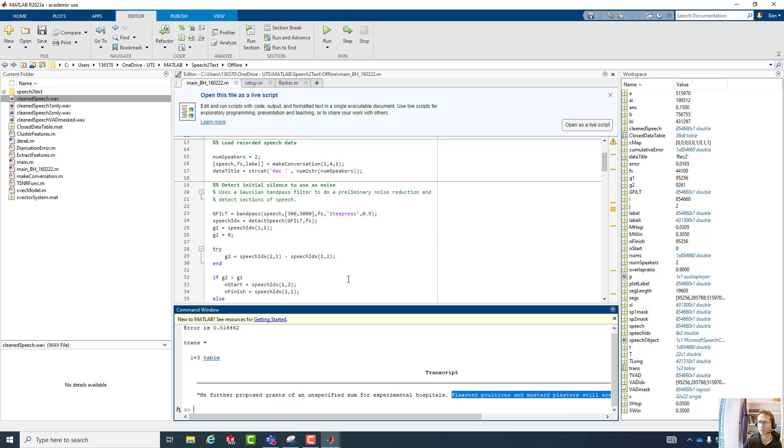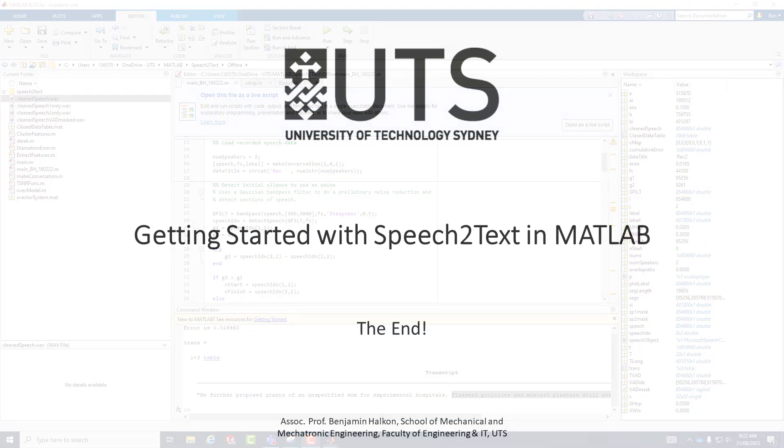That's the process for running this script and exploring it. I hope that's a helpful video. Good luck.